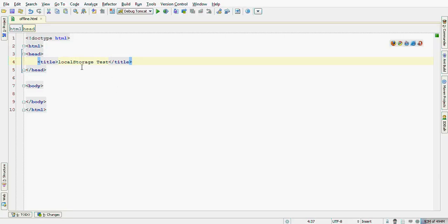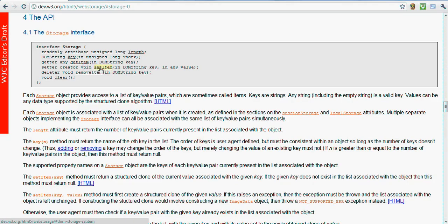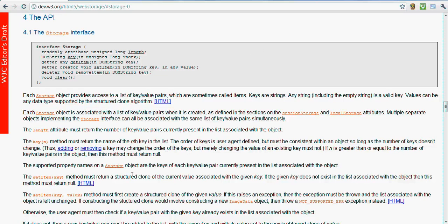Today we are going to learn how local storage in HTML5 works. According to its API, we have three main methods called getItem, setItem and removeItem. Let's do some stuff with this.